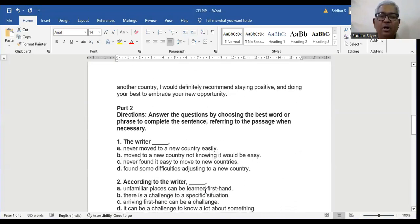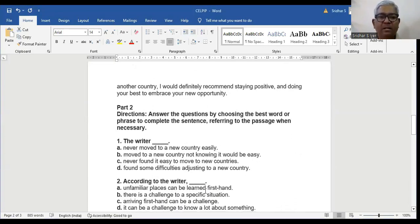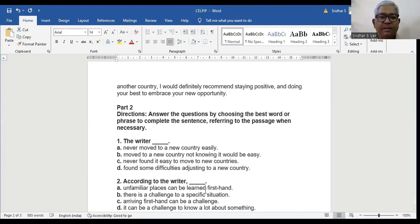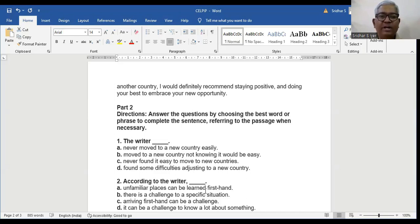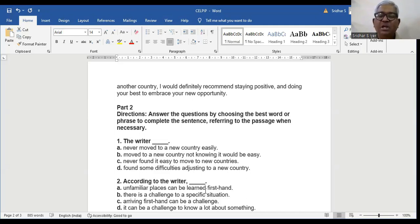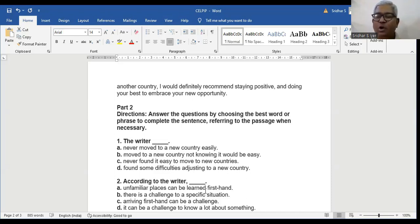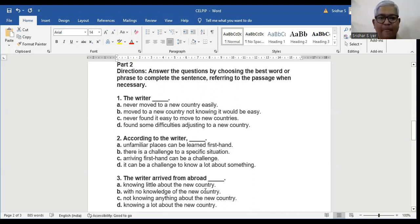Question number 1. The writer: A. Never moved to a new country easily. B. Moved to a new country not knowing it would be easy. C. Never found it easy to move to a new country. D. Found some difficulties adjusting to a new country. According to the paragraph, we know that D is the right answer. Found some difficulties adjusting to a new country.